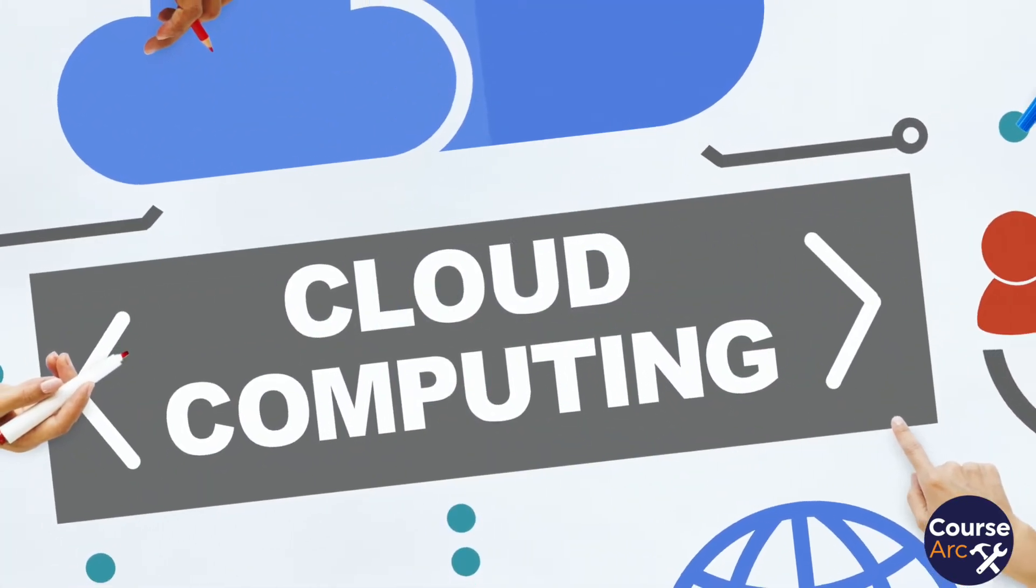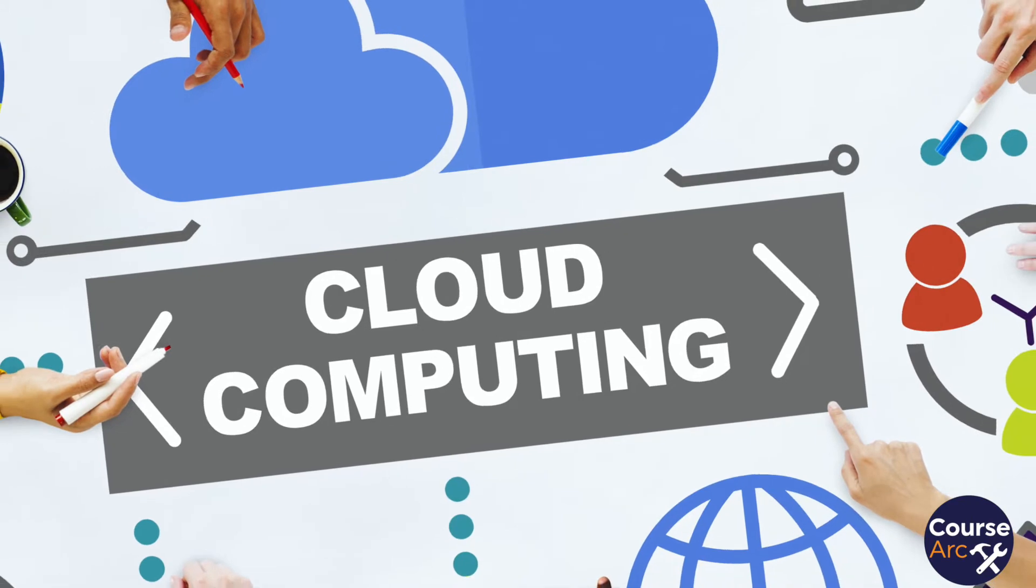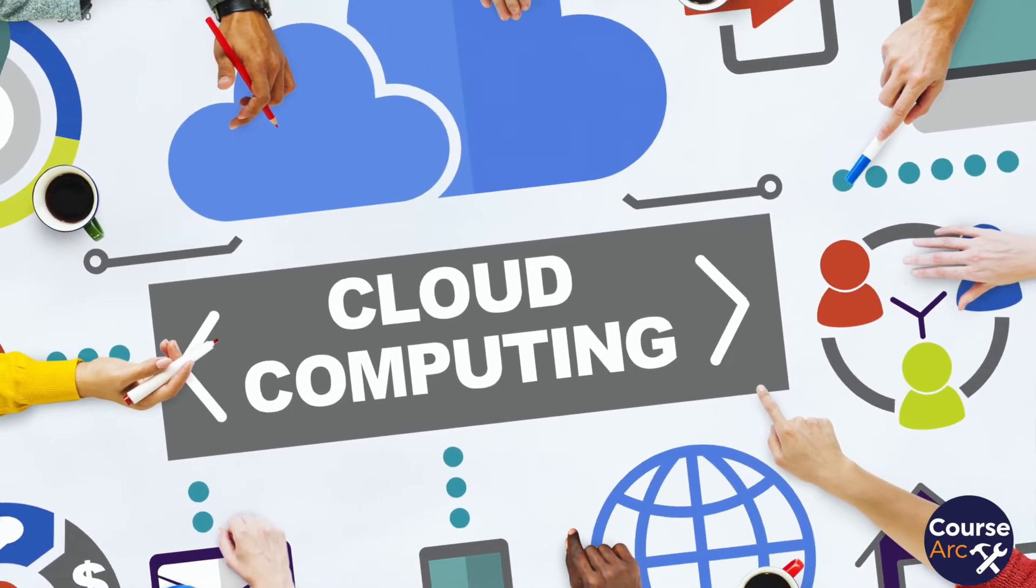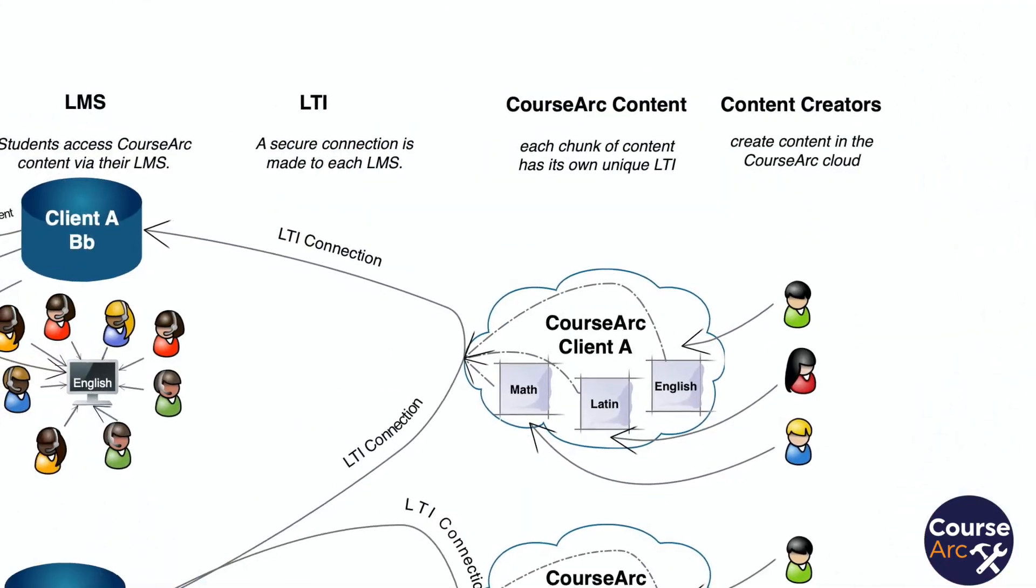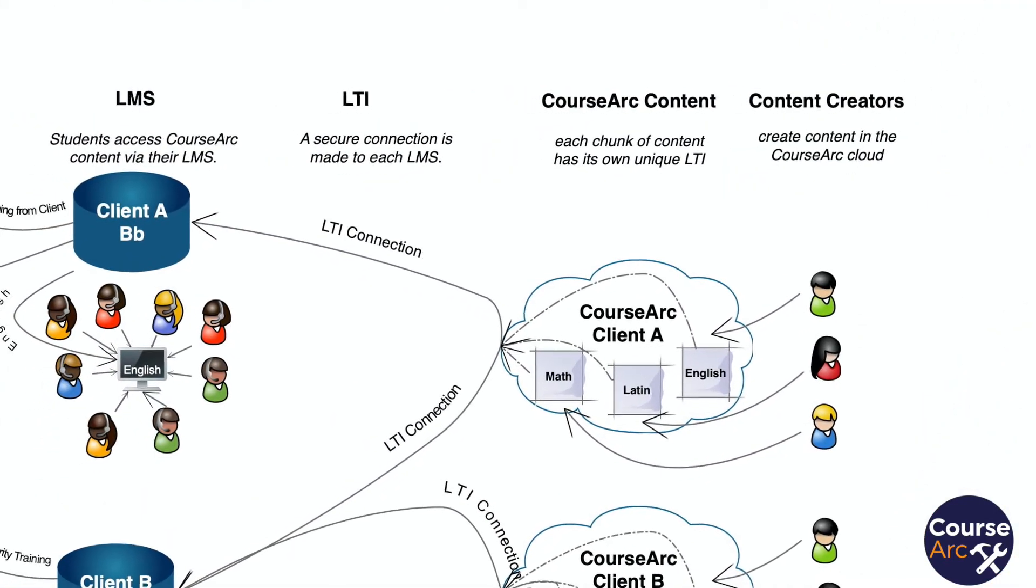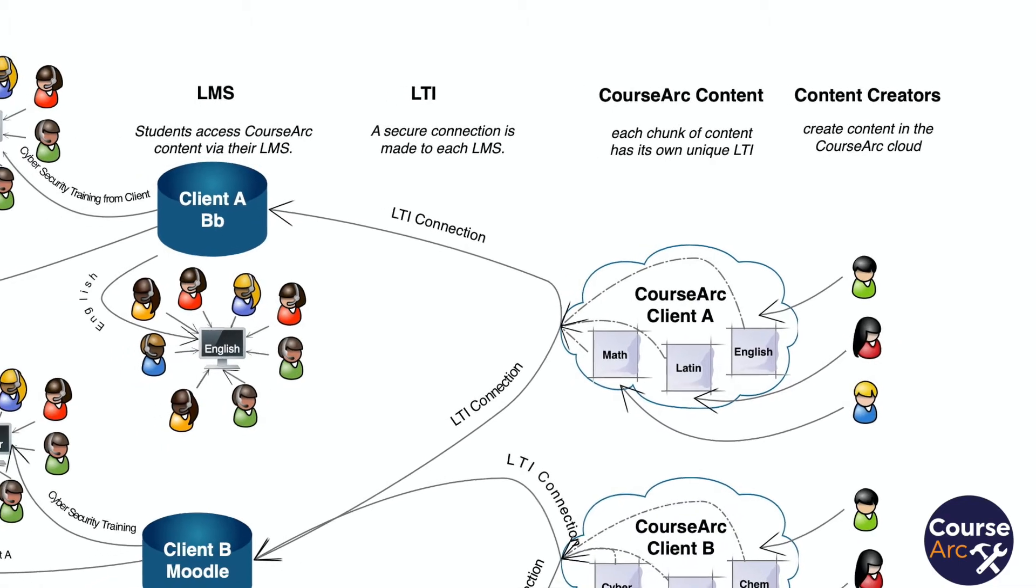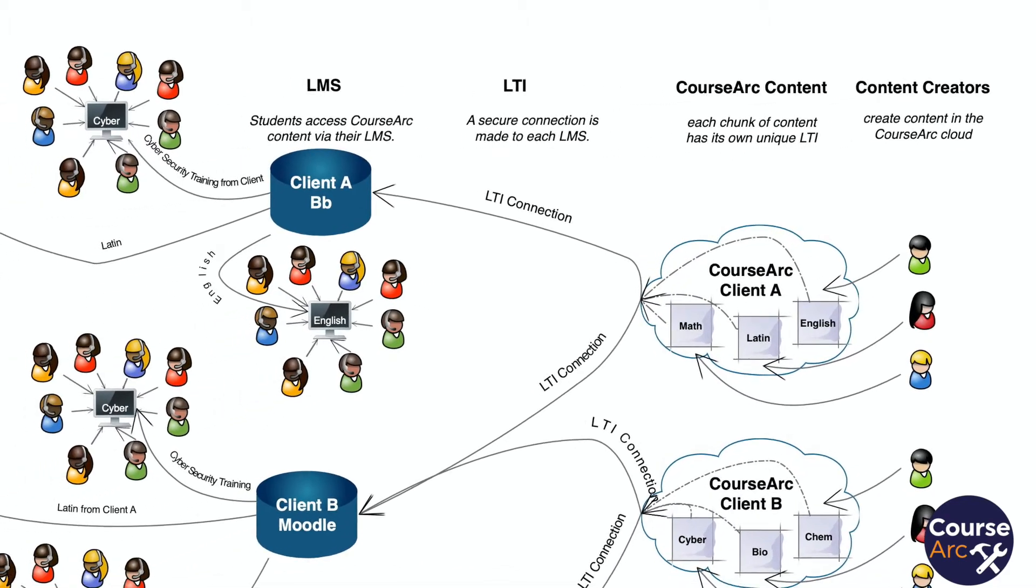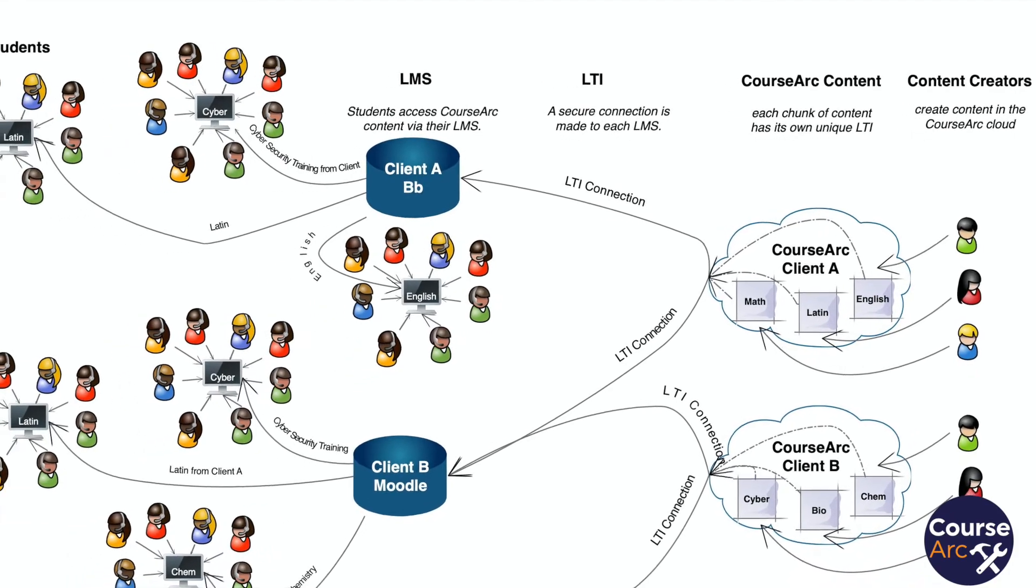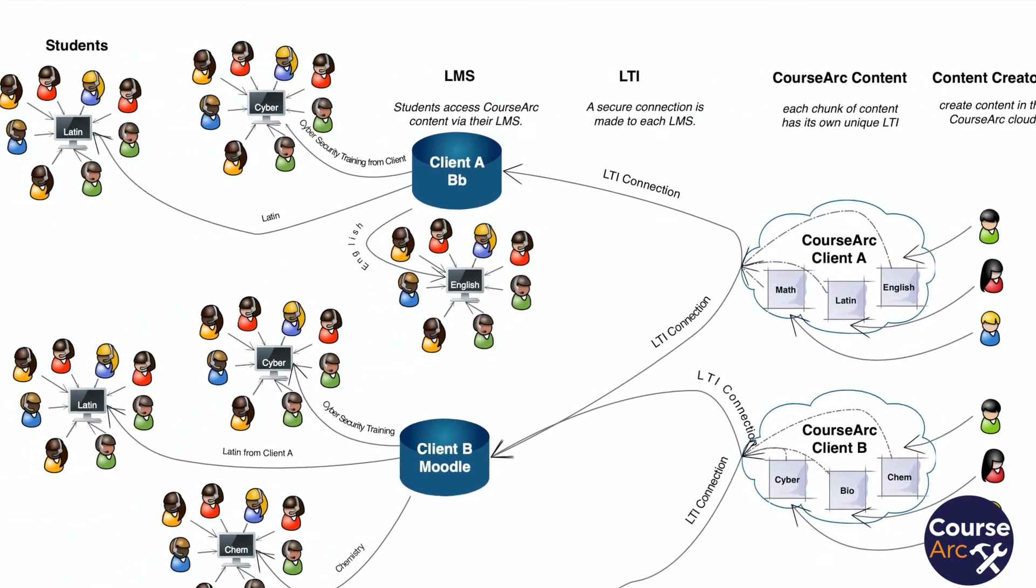By 2010, most authoring tools were web-based. Learning Tools Interoperability, also known as LTI, replaced SCORM as the standardized way to connect learning platforms, such as Blackboard or Canvas, with third-party applications that were on the cloud, such as CourseArc or a proctoring tool.